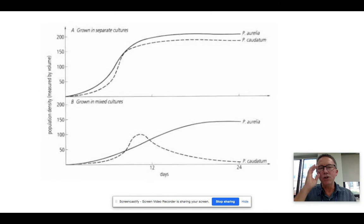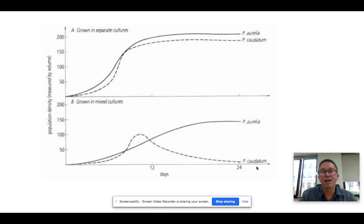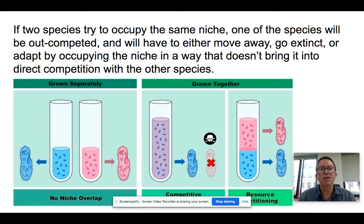Here's a great example. If we take two bacteriums — Aurelia and Caudatum — and grow them in separate nutrient medium, they are very similar in what they eat, and you can see we get similar logistic growth curves. But look at what happens when we mix them together: the Aurelia out-competes the Caudatum, and the Caudatum's numbers go almost to zero. The two cannot occupy the exact same niche — this is what we call the competitive exclusion principle.